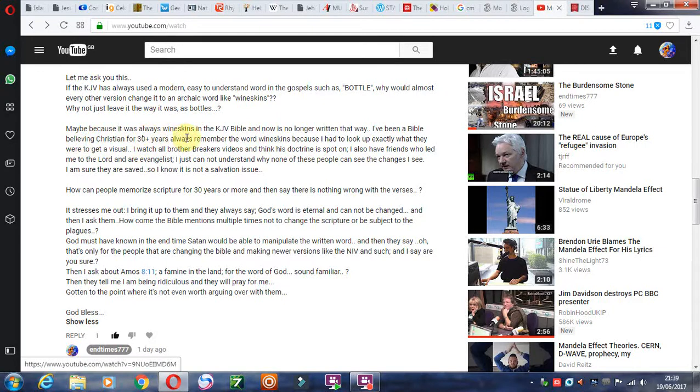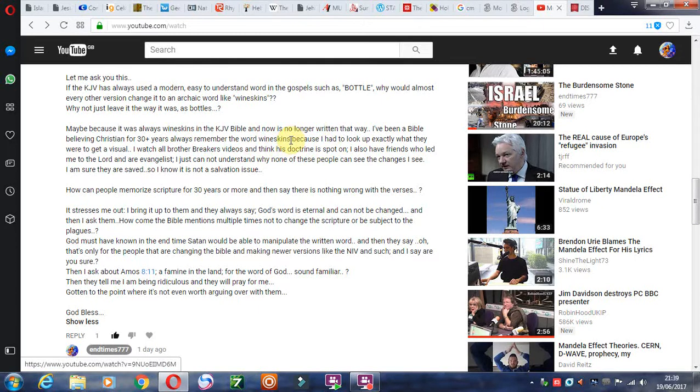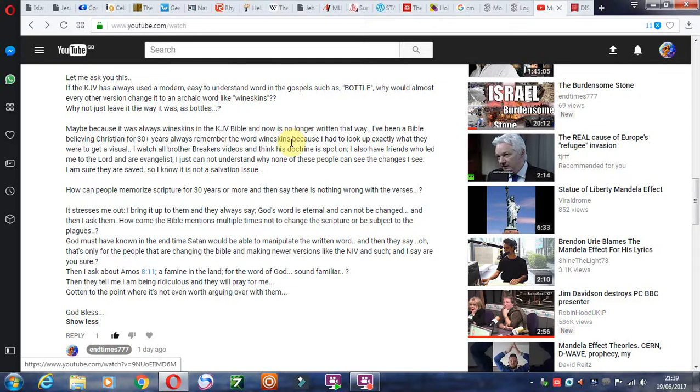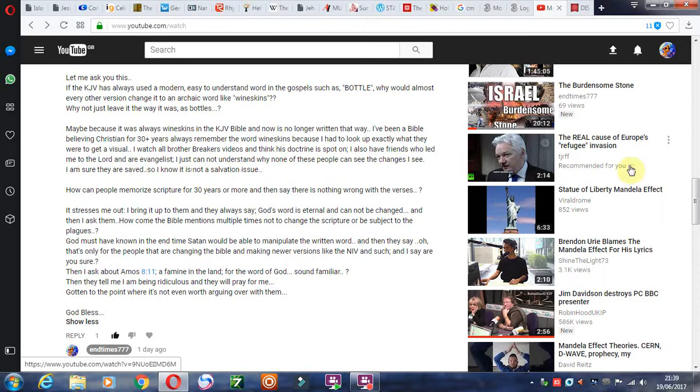Maybe because it was always wineskins in the King James Bible and it's no longer written that way. I've been a Bible-believing Christian for 30-odd years. Always remember the word wineskins. I do as well because the Lord showed me that about a few months before he got me to check it again and it changed to bottles. So that's why I know it changed. That's one of the witnesses the Lord gave me. Because I had to look up exactly what they were to get a visual.